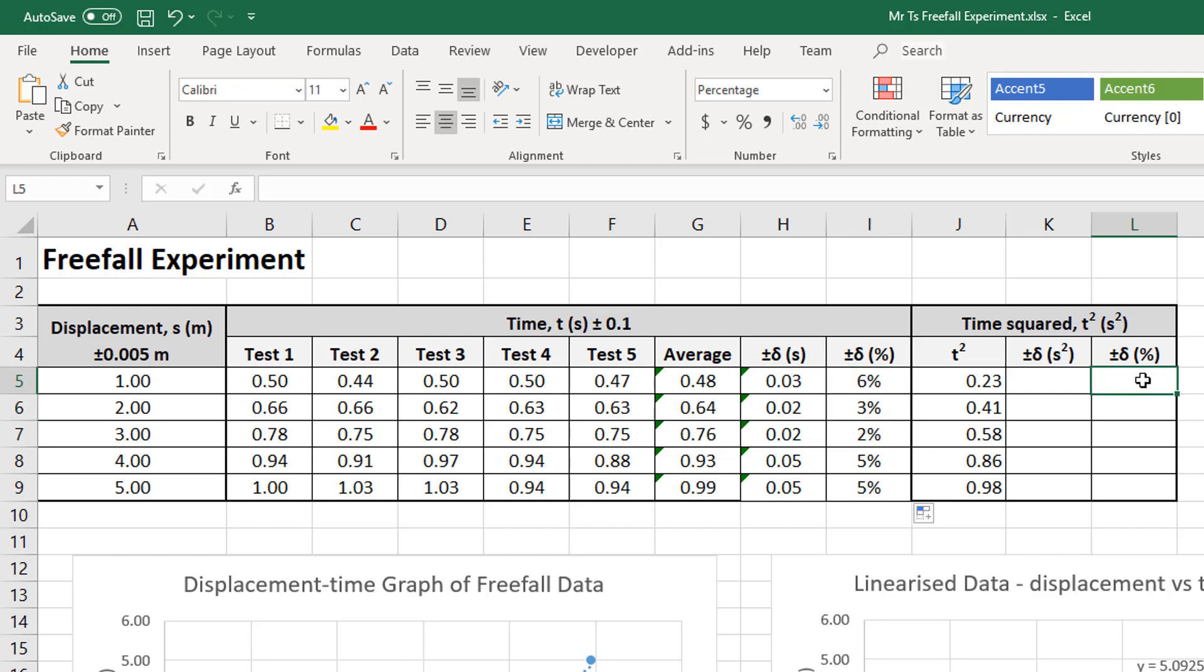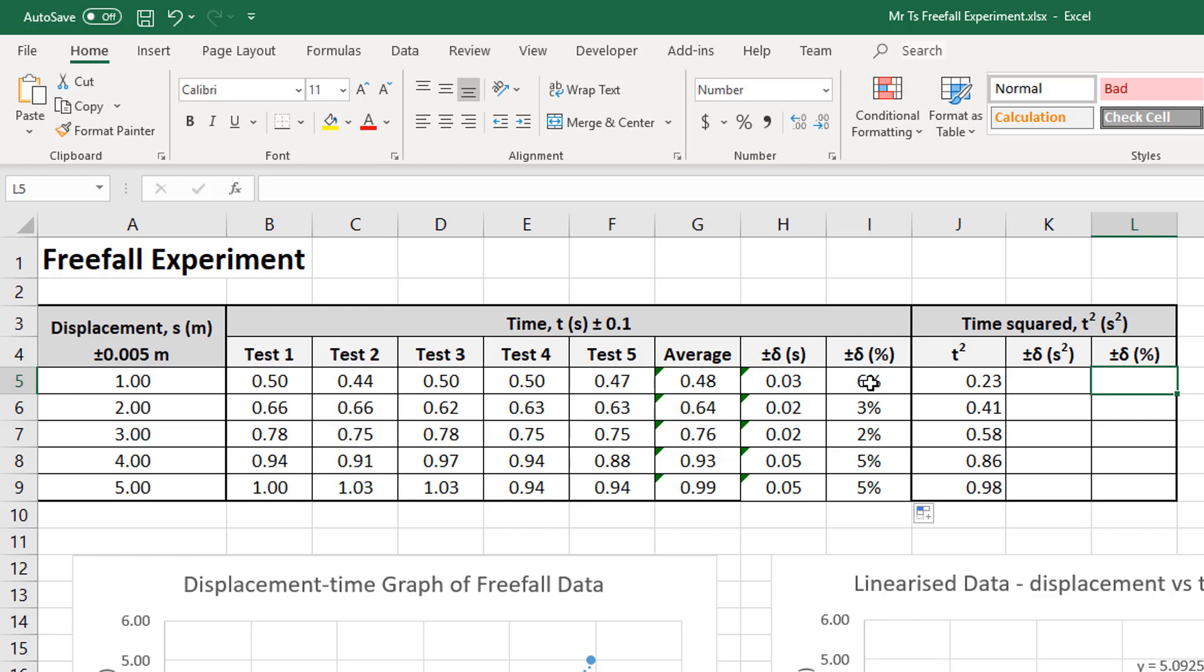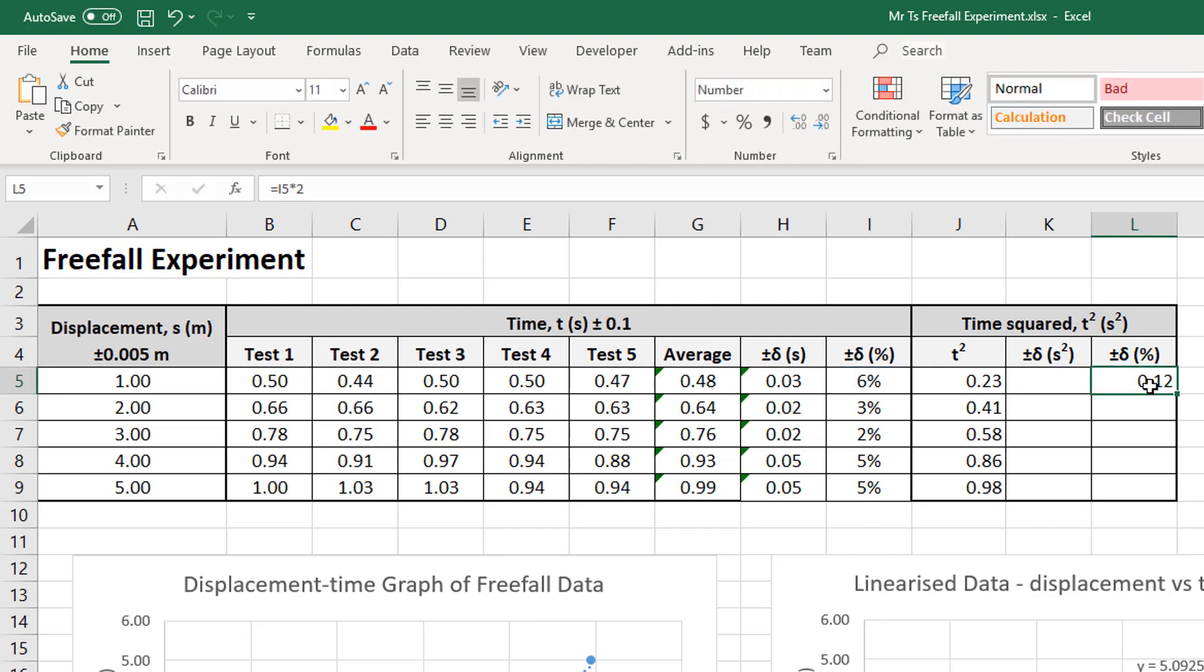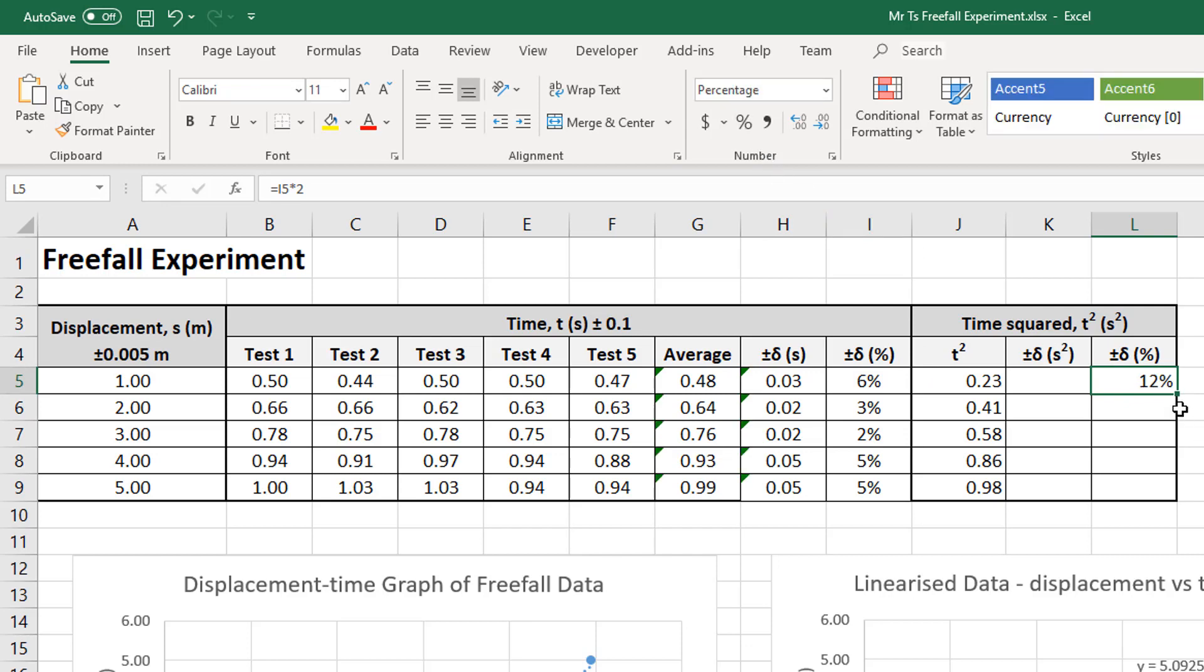they're now my percent uncertainties for t. Now, I can now calculate my percent uncertainties for t squared by simply doubling this value here. Remember, I'm multiplying t by t. So I add the percentage uncertainty to the percentage uncertainty. If I add two of them together, that's doubling, isn't it? So I'm going to go equals that times two, enter. Okay. And now that should be a percentage. So I'm going to call that a percentage there. So that's 12%, which is good because it should be. It should be twice that.